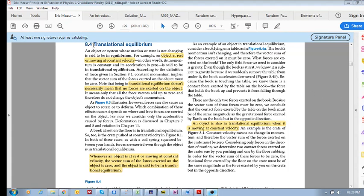We are looking in section 8.4 at something called translational equilibrium. When an object whose motion or state is not changing, this is said to be in equilibrium. Translational equilibrium is when an object is either at rest or moving at a constant velocity.